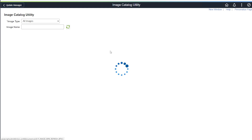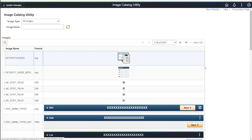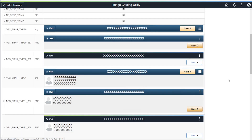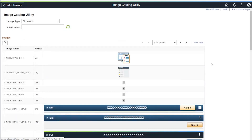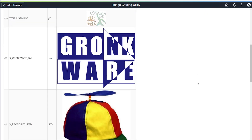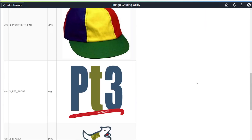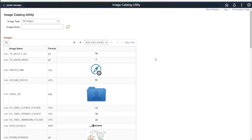Just clicking the refresh button with all images will give you every design time image in the system. As you can see, I have over 4,300 in my demo environment. The search returns the image name, the image format, and an example of the image on the page. The image is rendered at true size, so this is how large it's going to appear on your page, unless you manipulate that size with either CSS or PeopleTools controls.